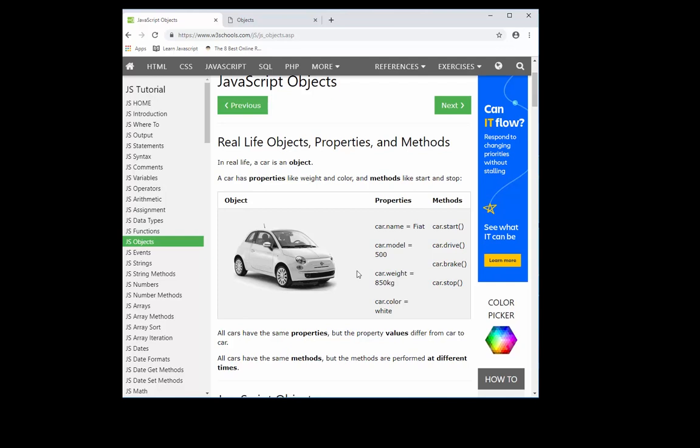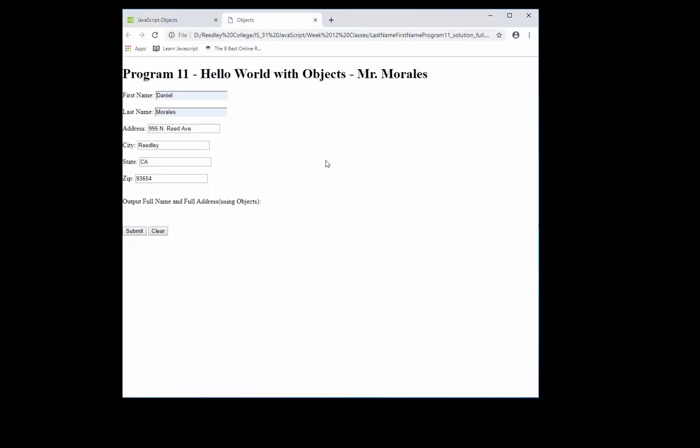So in this lesson, what we're going to be doing is we will be creating a hello world with objects. So we have a client. And I already filled in some information here. So I have the first name, last name, address, city, state, and zip of this client. And when I click submit, we will output the full name and the full address, but we will be using objects.